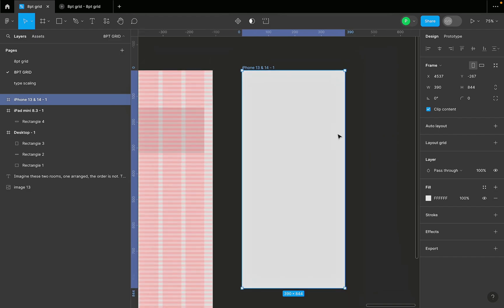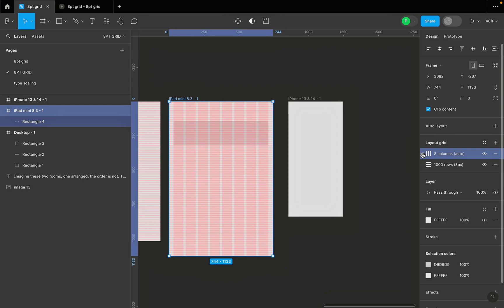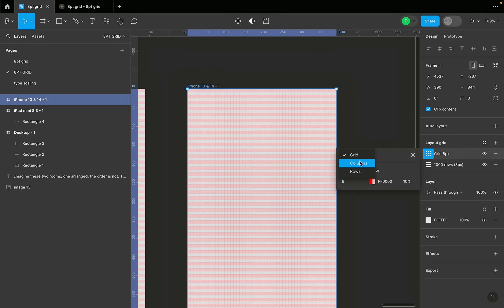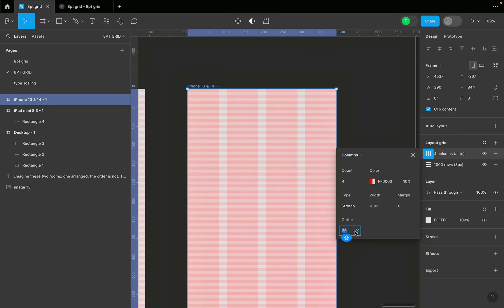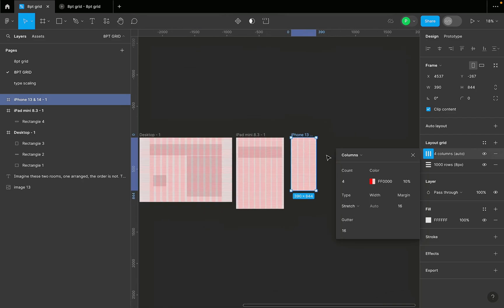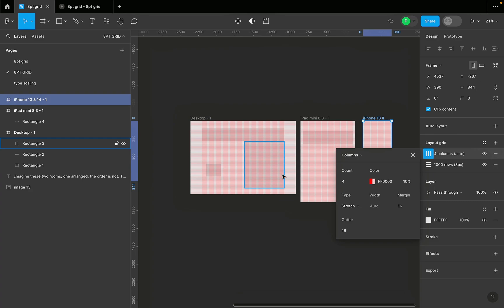For mobile, I'll click the plus sign and change the grid to Columns. On a mobile phone, we need as much space as we can get, so the column count is 4. For the margin I'll use 16, and for the gutter also 16 — it's recommended you don't go below 16 for the gutter spacing. And that's the layout grid I work with for mobile.